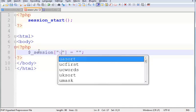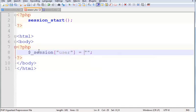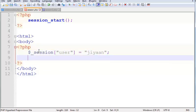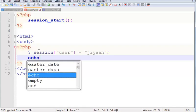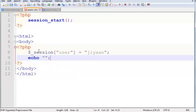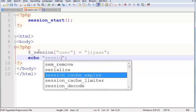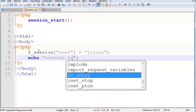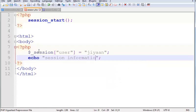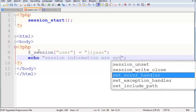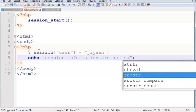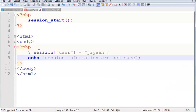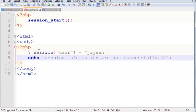Next code in the PHP tag is dollar underscore session. Here I am giving a username Jian. Here I am using an echo statement to print 'session information are set successfully'.